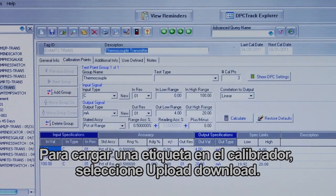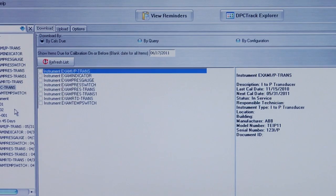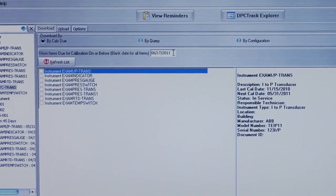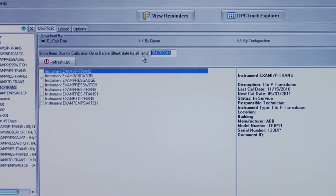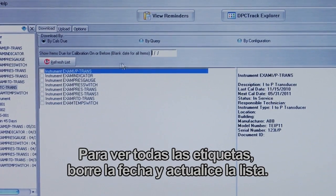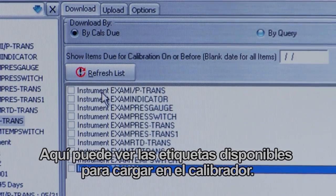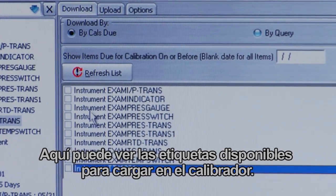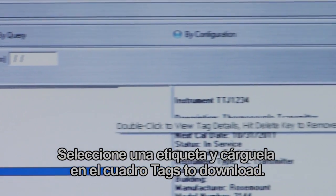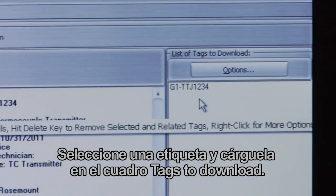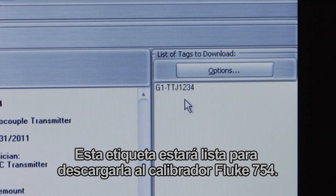To load a tag into the calibrator, select Upload/Download. Here you can see tags that are due or overdue by a certain date. To see all tags, clear out the date and refresh the list. Select a tag to load it into the tags to download box. This tag is now ready for download to the Fluke 754 calibrator.